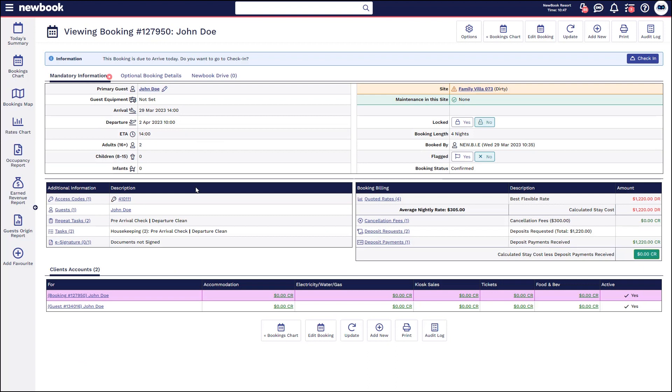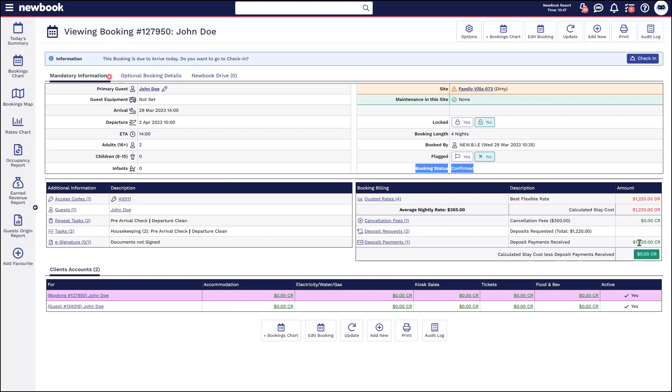Now with this particular one again, we've got the view of the booking, it's confirmed. We've got the $0 balance indicating full payment, but if he cancels today, he's going to incur the $300.